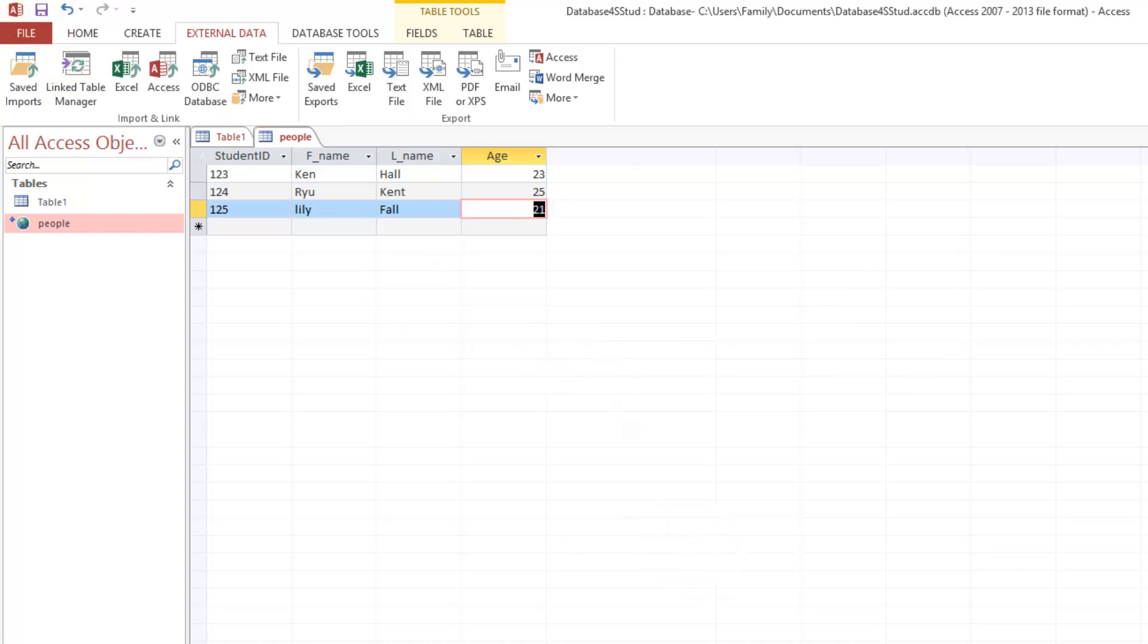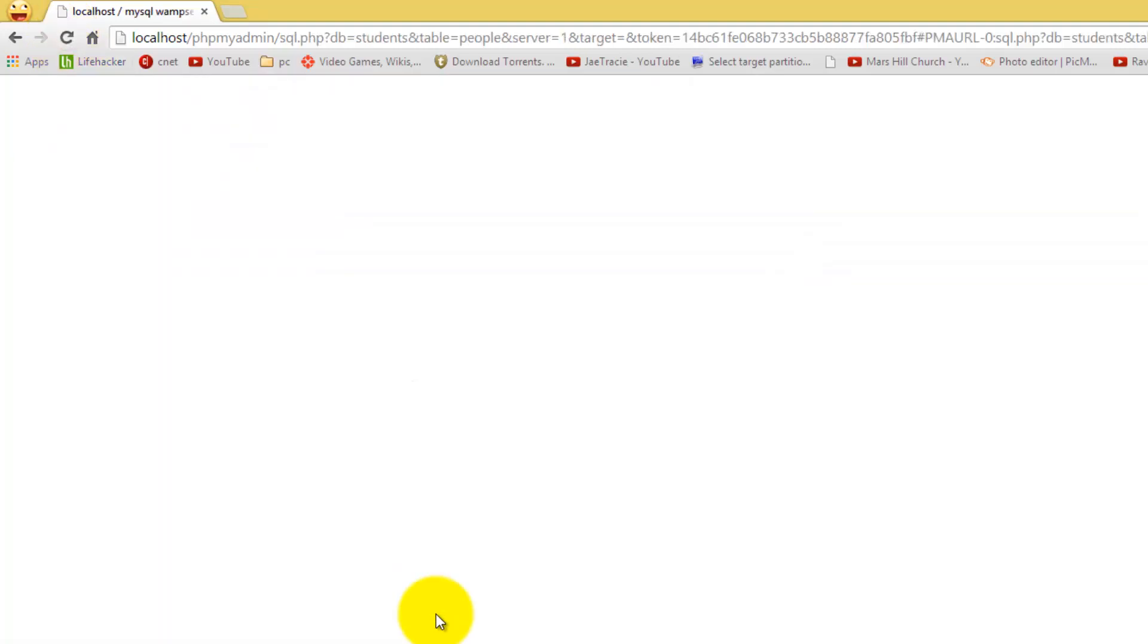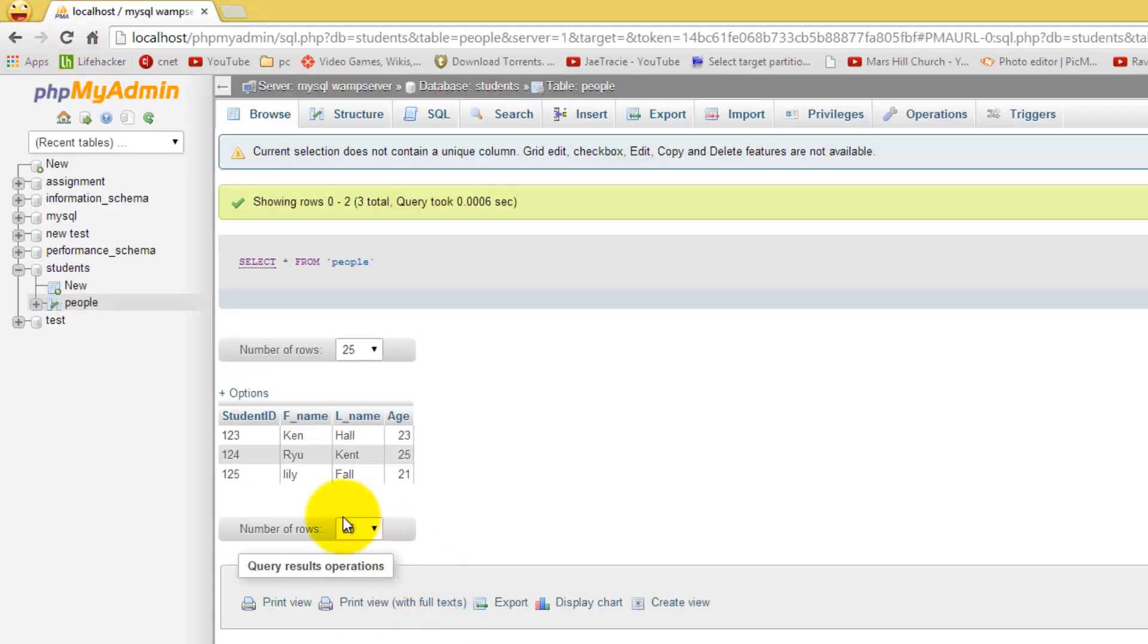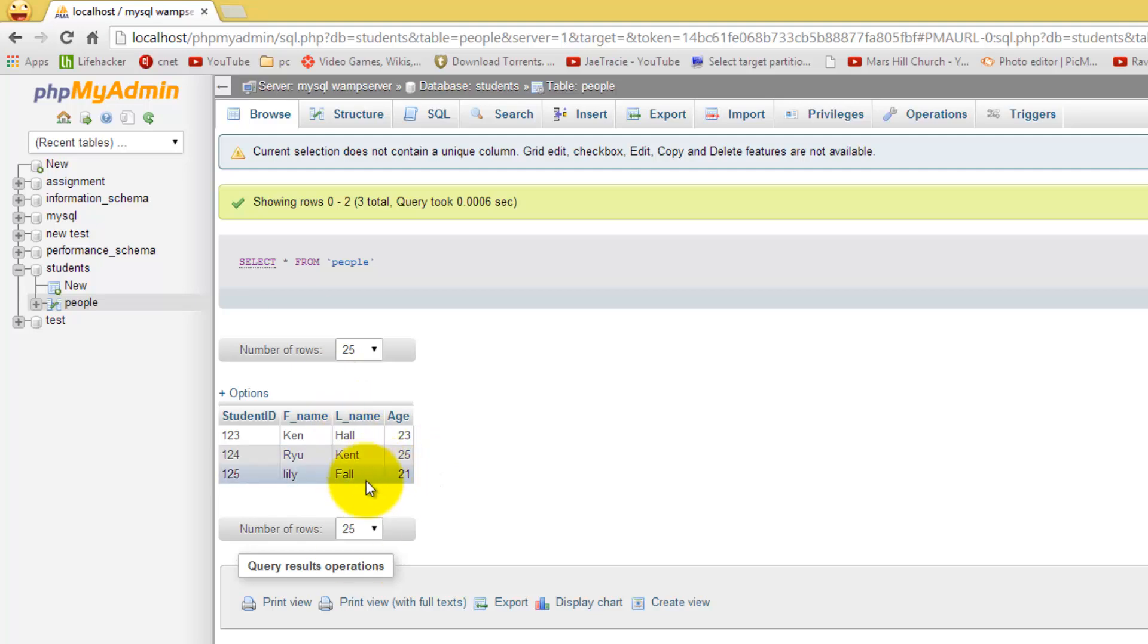And if we go back to WAMP Server and we are going to reload the page, we will be able to see that newly entered data that we entered within Access. So from Access I entered new information and WAMP Server was able to pull that information, add it to my table.